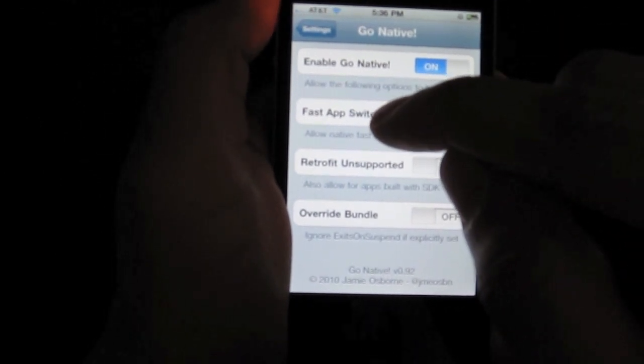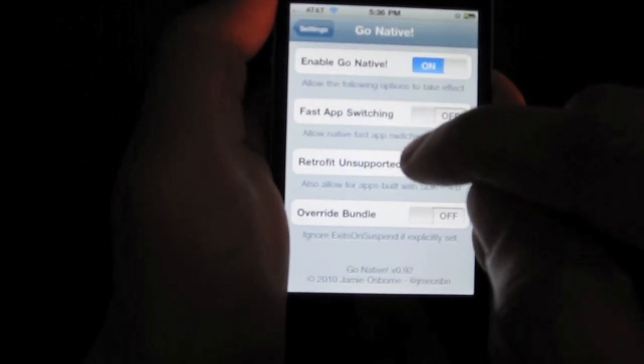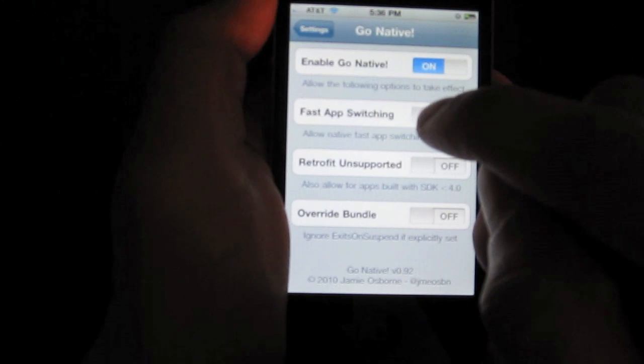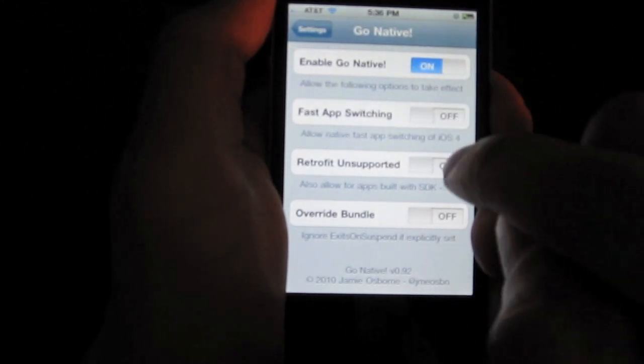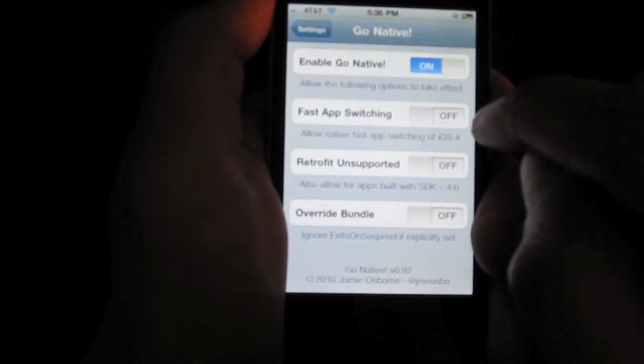Fast app switching and retrofit unsupported. Now, I've disabled fast app switching, as you can see here, and of course, retrofit unsupported is disabled as well.